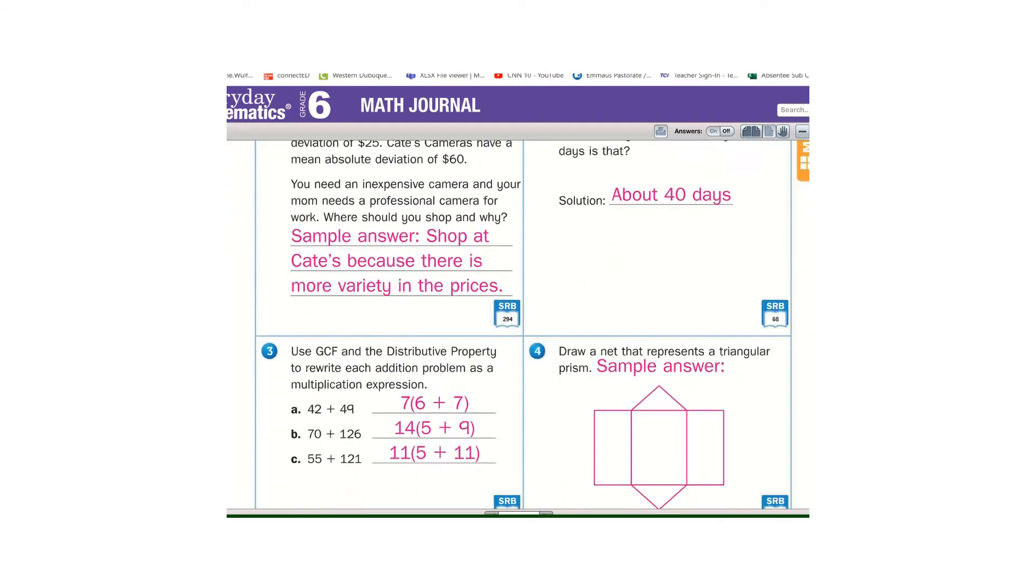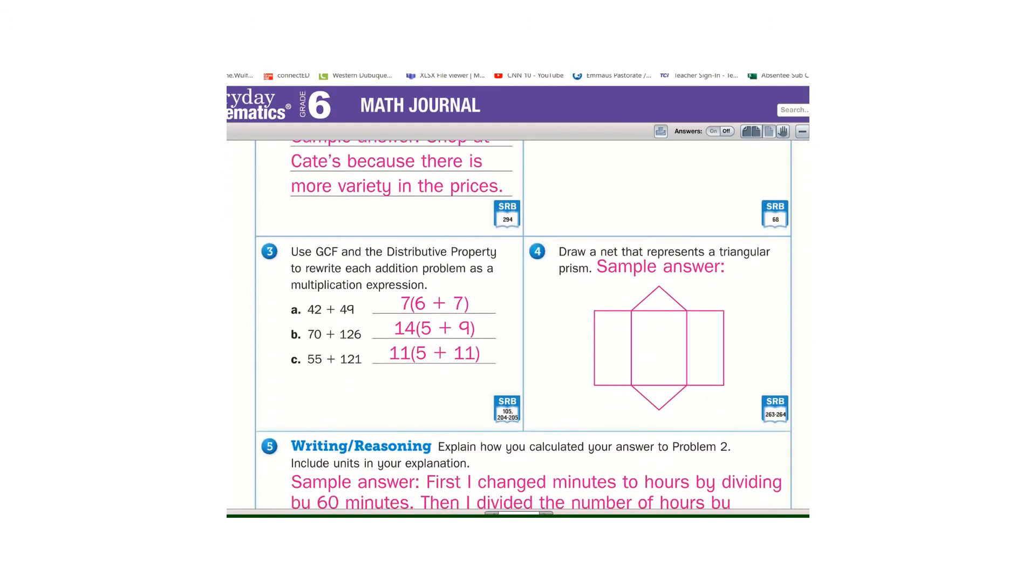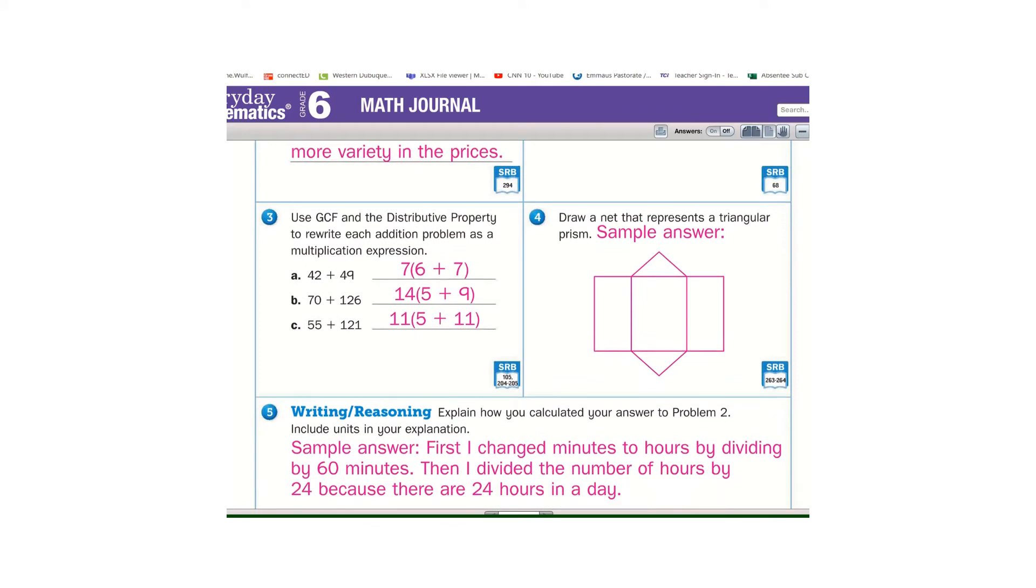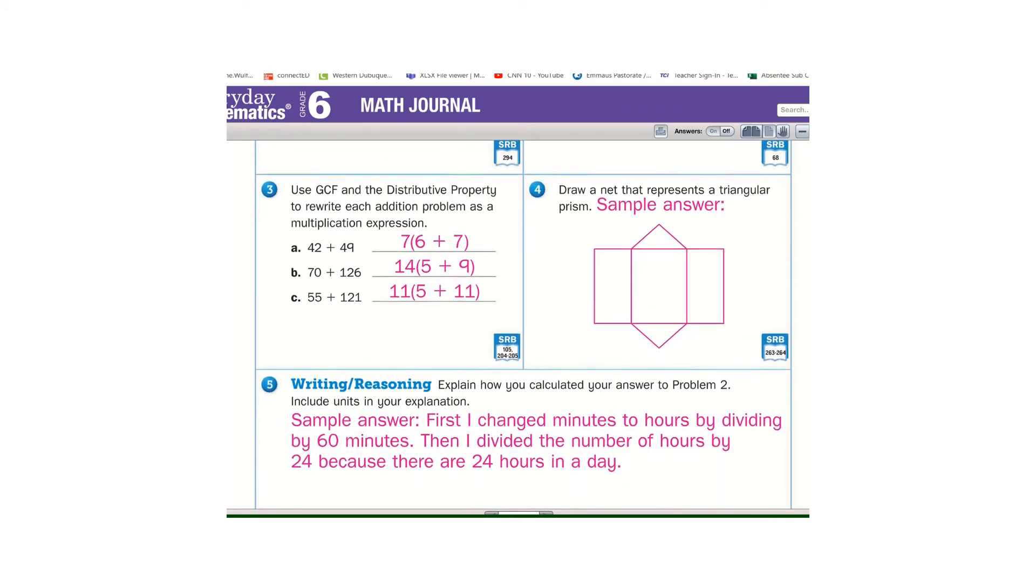Math box, sample answer for number four, triangular prism, should look pretty close to that though.